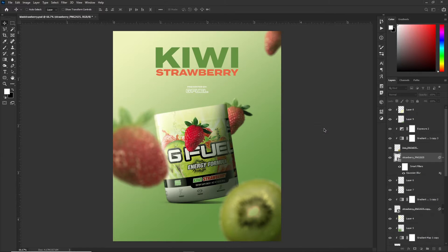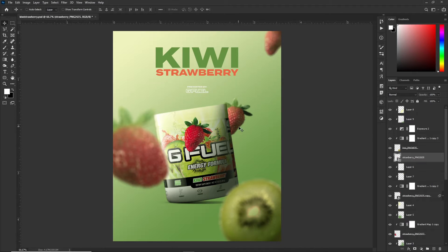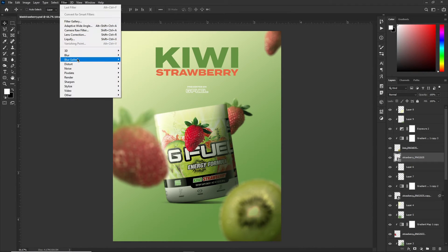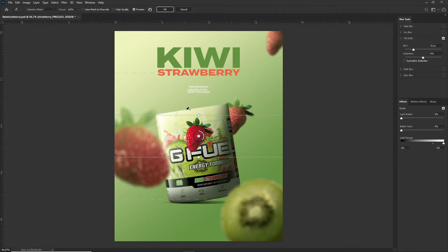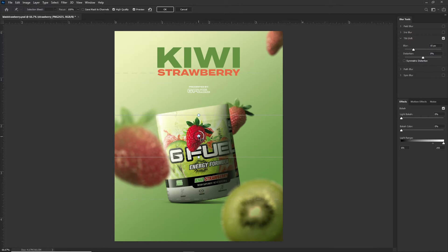What I did instead was go to Filter > Blur Gallery > Tilt Shift. When you open up tilt shift you get this whole different UI. The first thing you're gonna do is click 'High Quality' — that's self-explanatory, it's a higher quality blur. Then take the center point and click it right in the middle, and drag it out of the way so that it's above the object.